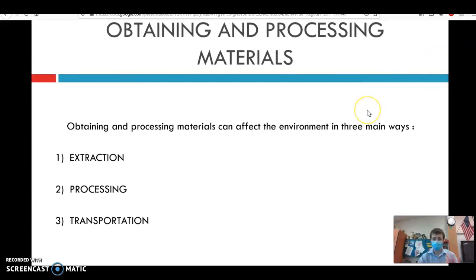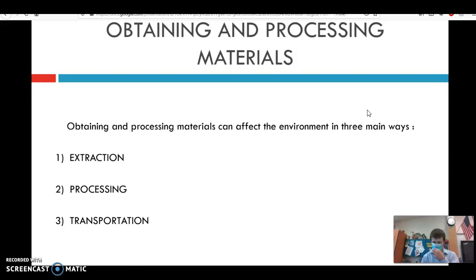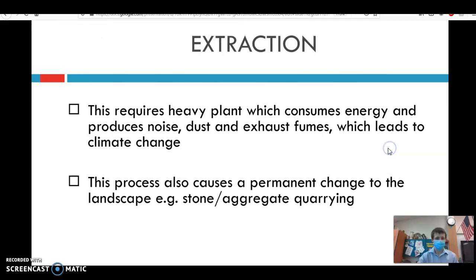We're going to take a look at the three parts of producing a material and how those contribute to pollution in different ways: extraction, processing, and transportation. Transportation is going to be its own category that we'll take a look at more in depth later.